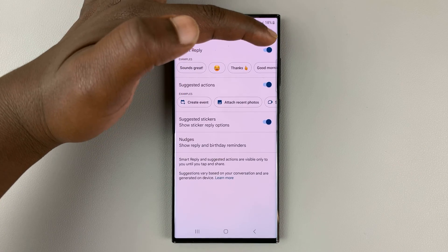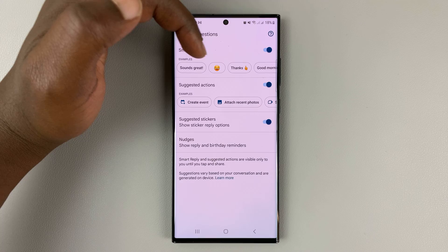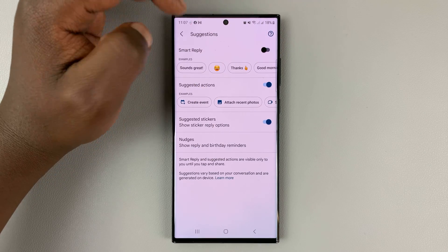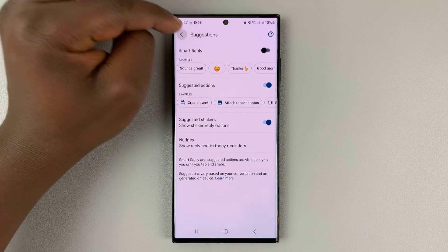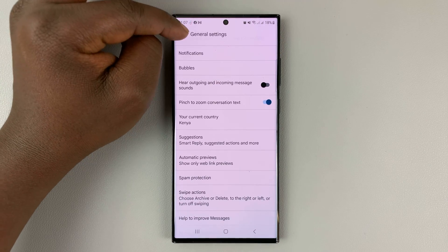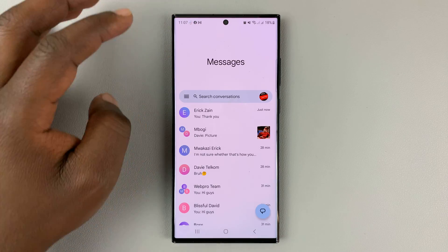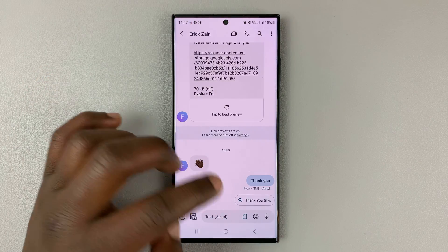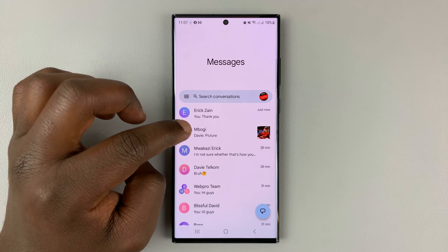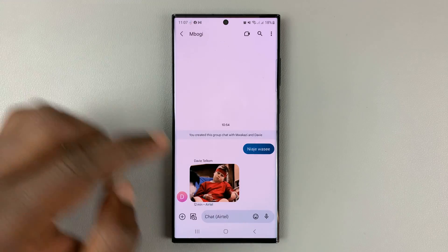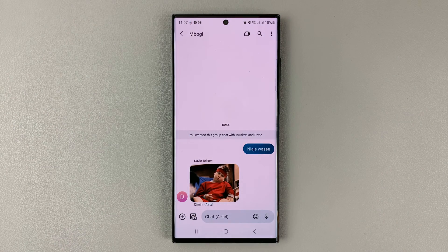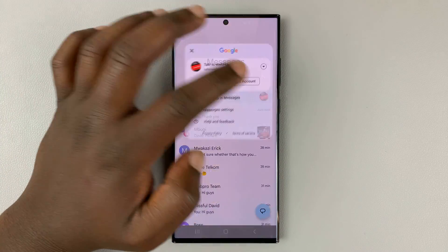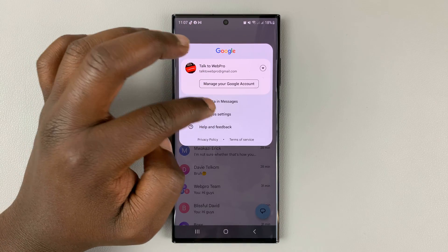Currently they are enabled, which is why you can see smart replies. If you disable them, the smart replies will disappear. Going back into messages, you'll no longer see smart replies. You'll never get any smart replies. To enable is the same process.